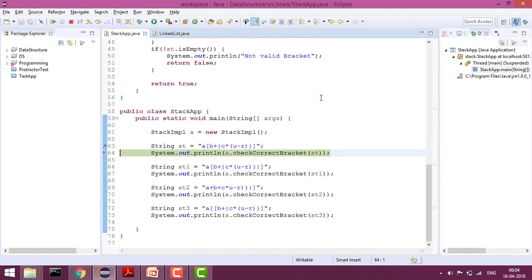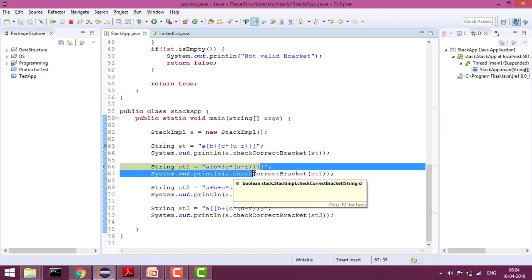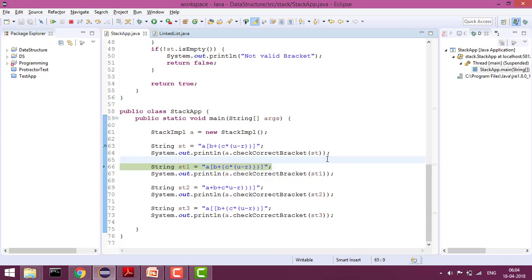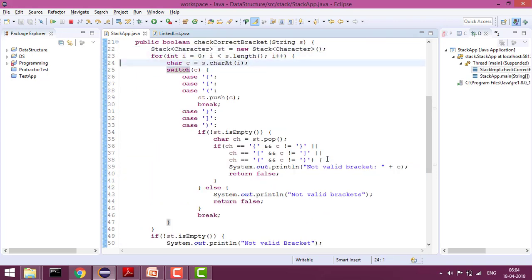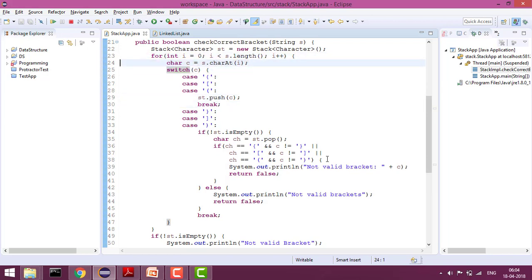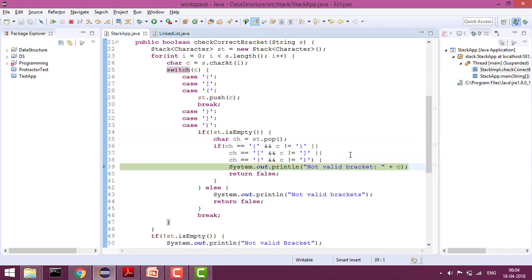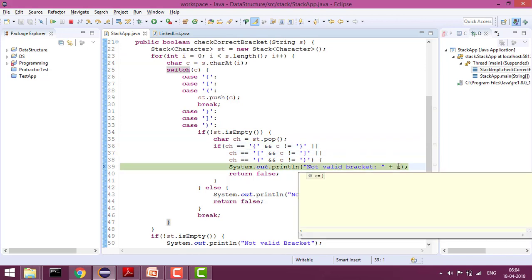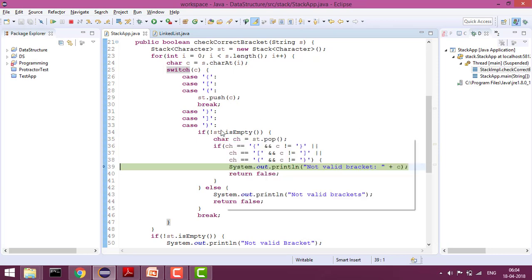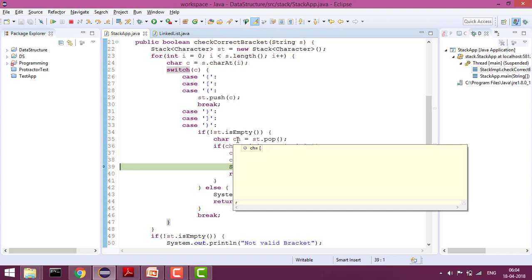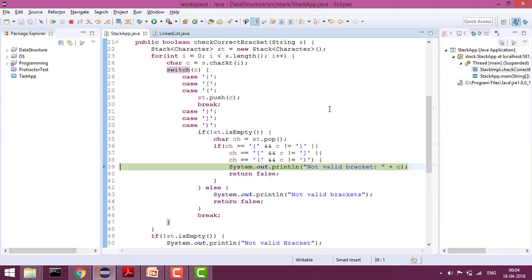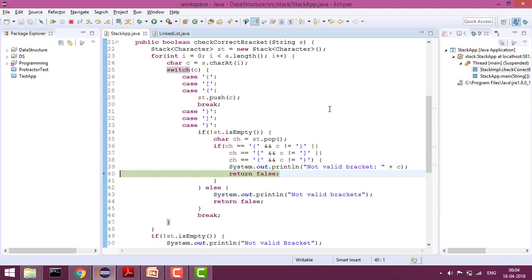At the end it returns true. But for the invalid case with two curly braces, it should return false. It will first push all the opening elements onto the stack. Now you can see — the character is a closing curly brace, but the popped element is an opening bracket, which is not correct. That is why it gives 'not valid bracket' and returns false.